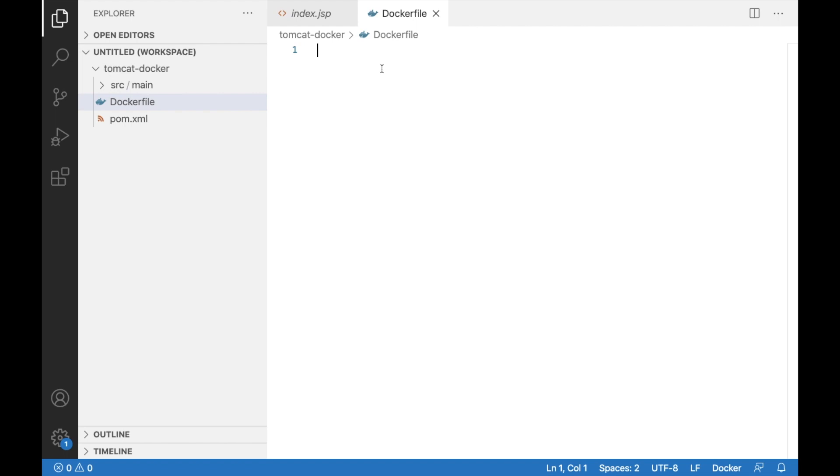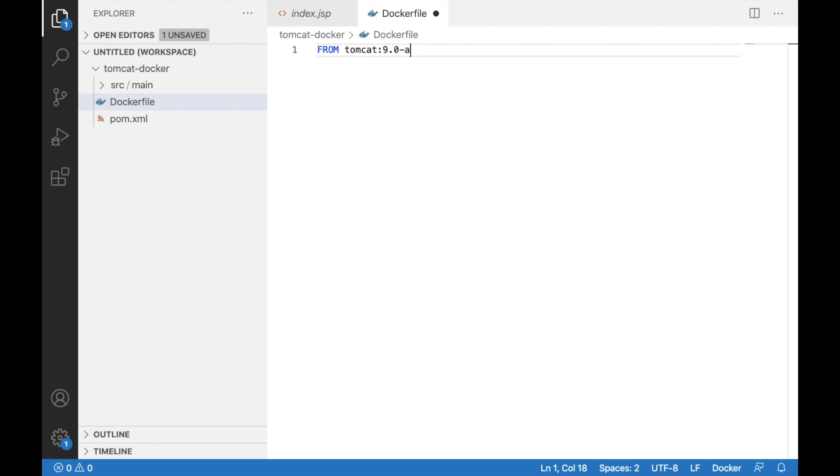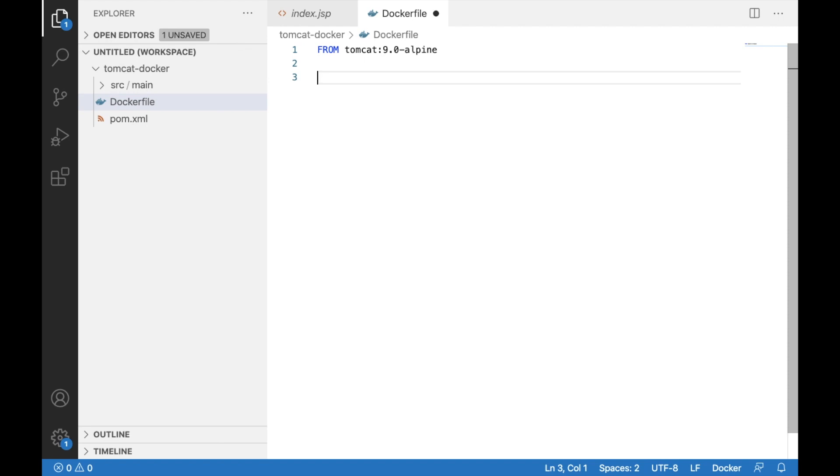And in this docker file, I'm going to pull the Tomcat image which is built on top of Alpine Linux. So I'm going to say Tomcat. The latest version is 9.0.9.0 hyphen Alpine. And once I have Tomcat, once I load this Tomcat, it runs on port 8080 by default. It's going to expose 8080.